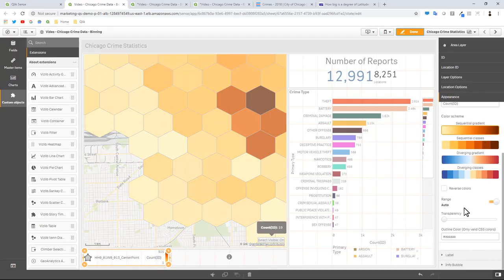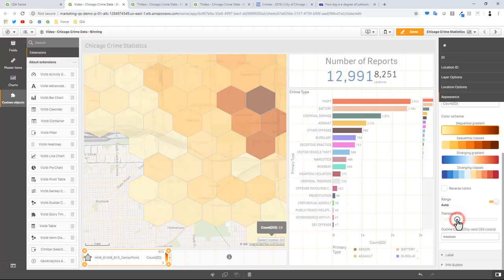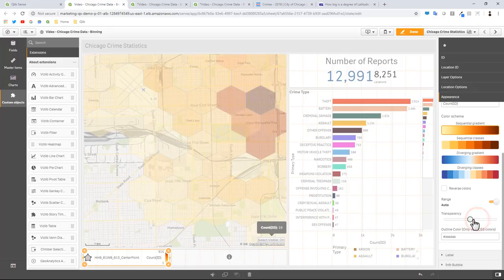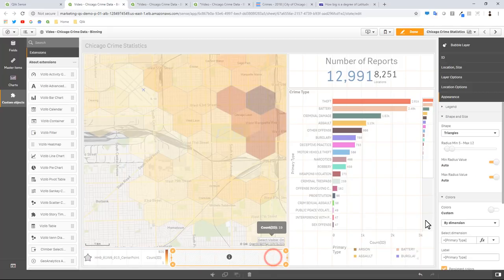So you can select your layer and then look for your transparency setting, and then you can see the underlying labels within the map. And then you can do that for your point layer as well.